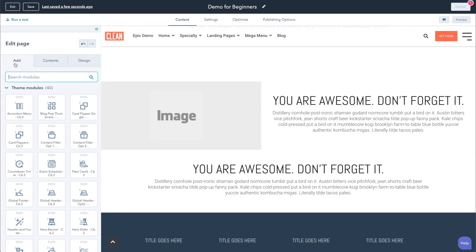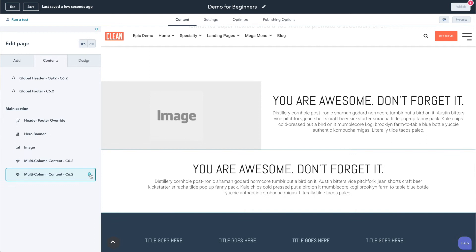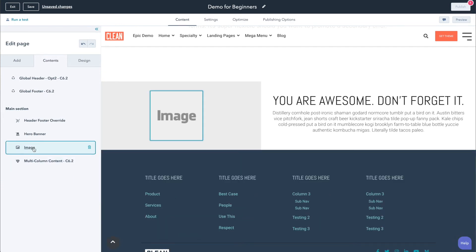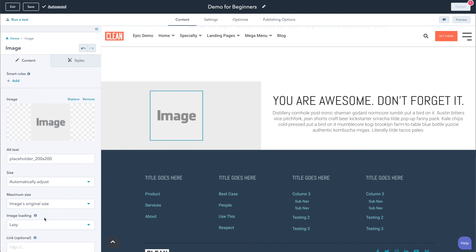Now let's go ahead and look at a couple other things just to keep this as concise as possible. Let's take a look at the rest of the sidebar. We have our contents tab, which will basically give you a nice overview of all of the modules that you have on the page. You can very easily come in here and delete them if you don't want them, or by clicking them you can go in and edit them directly. So it's just an easier way to access any of the modules.